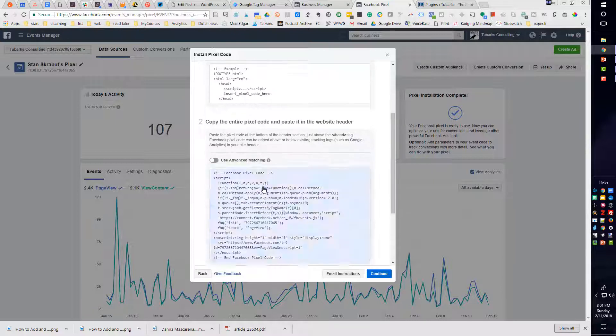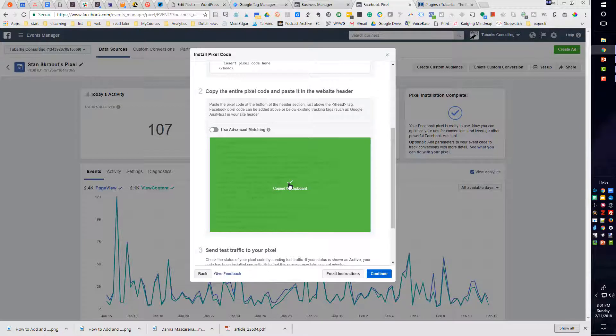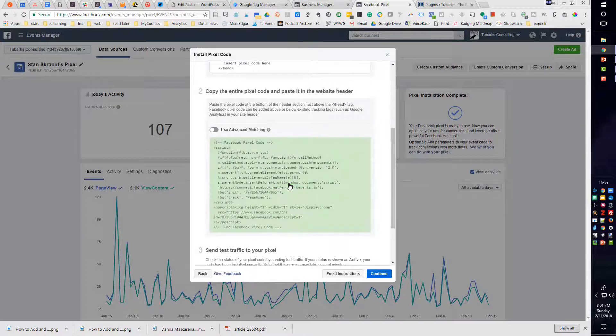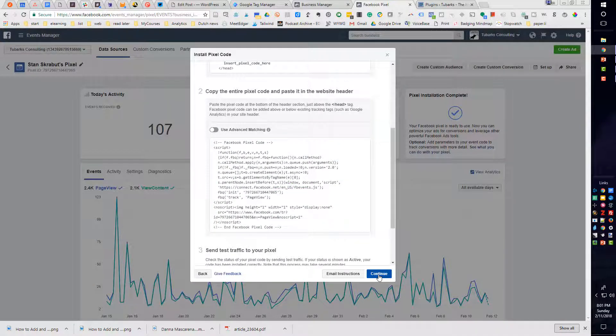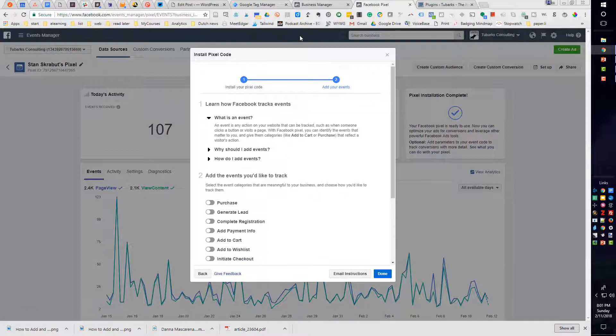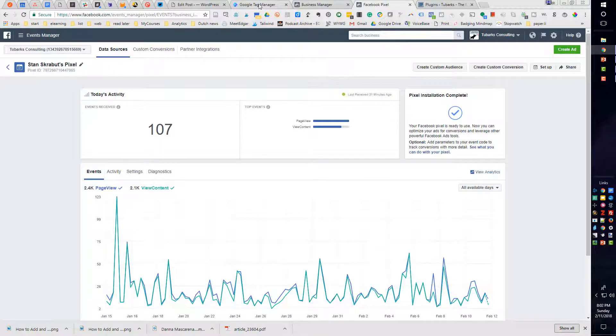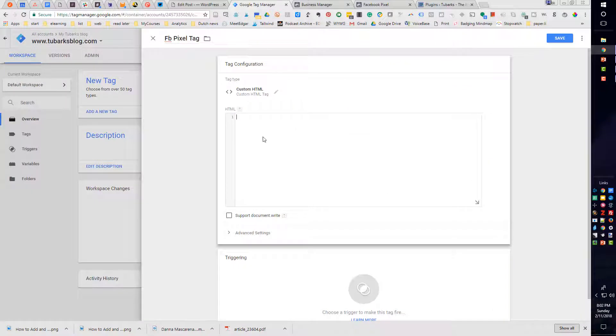Scroll down to item number two. And you can click and copy that to your clipboard. And I will then click on Continue. And return back, I'm going to click Done. And then go back to the Google Tag Manager.